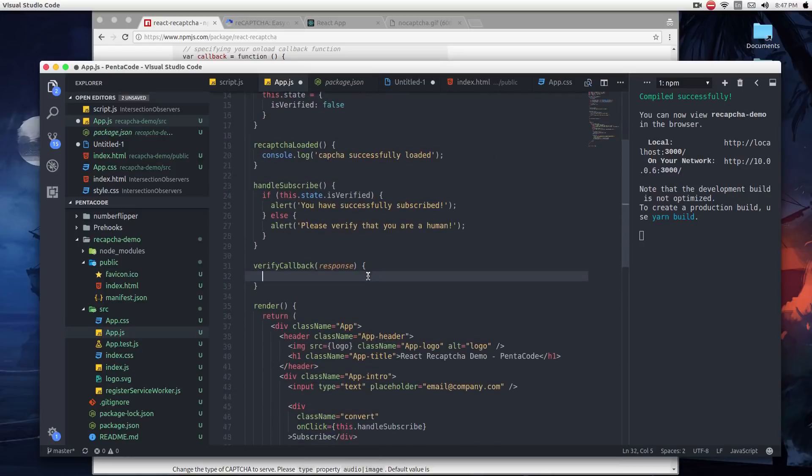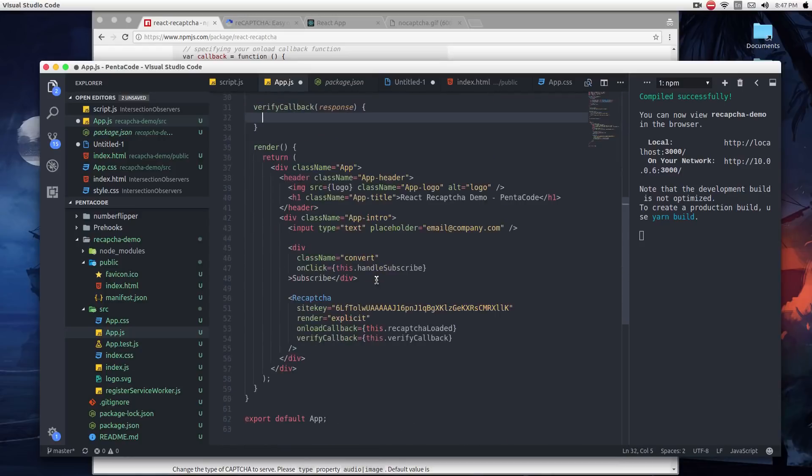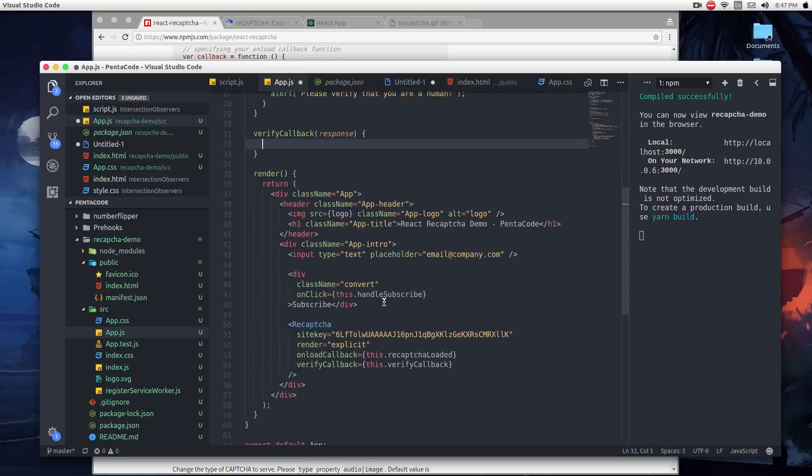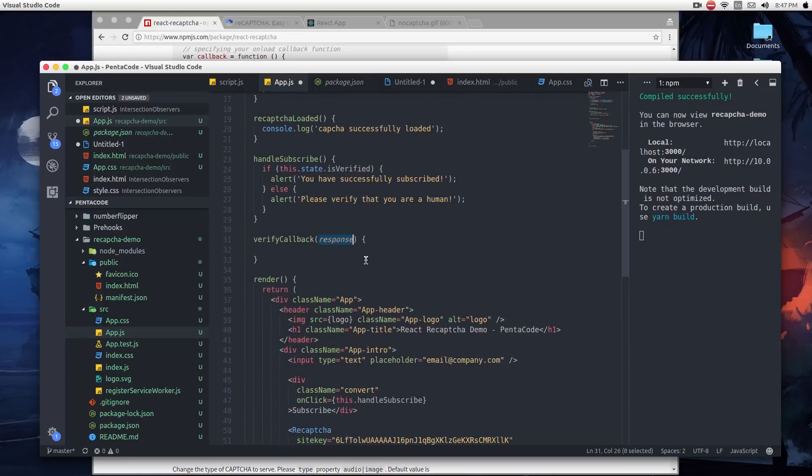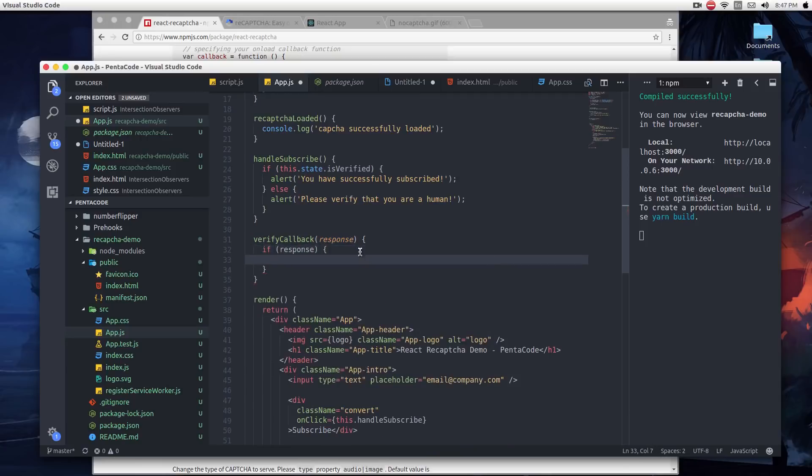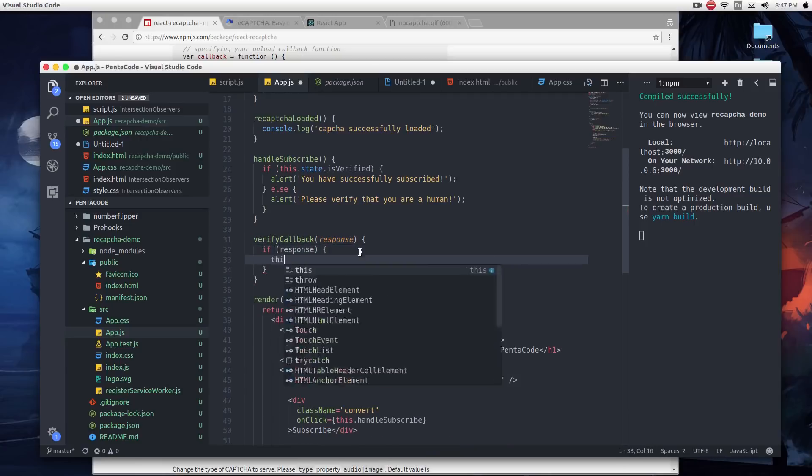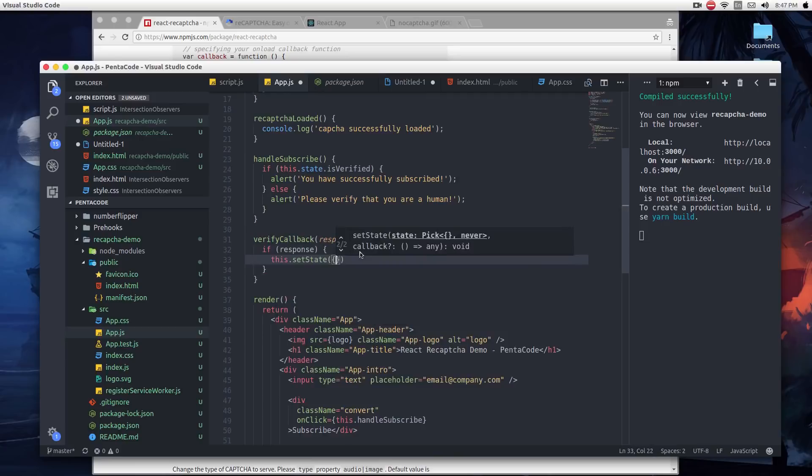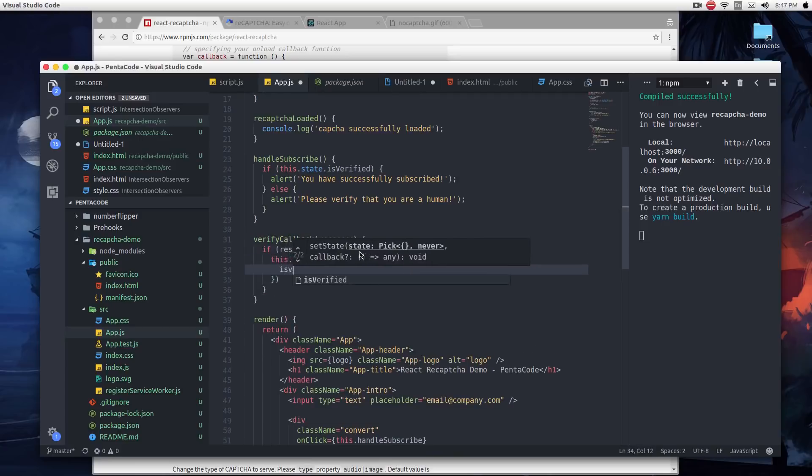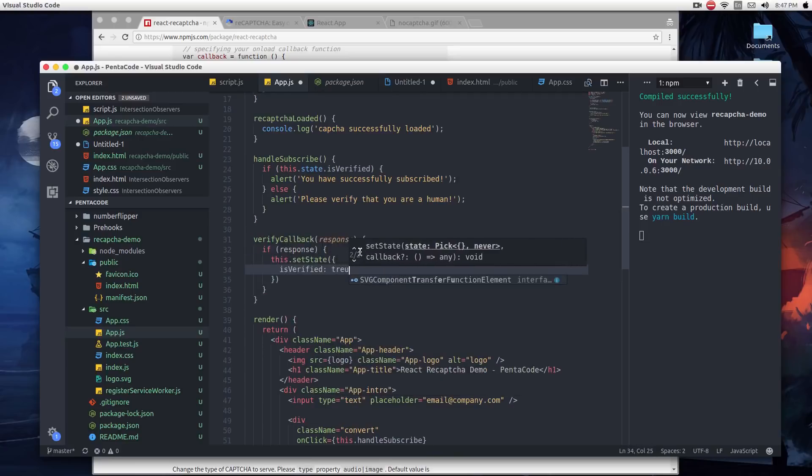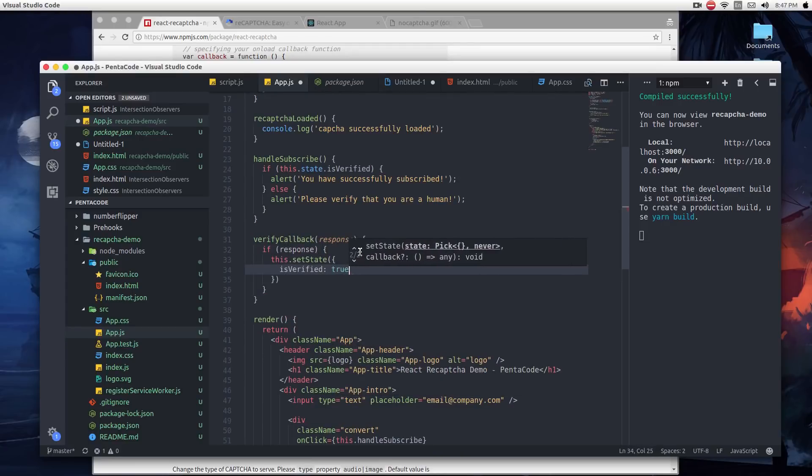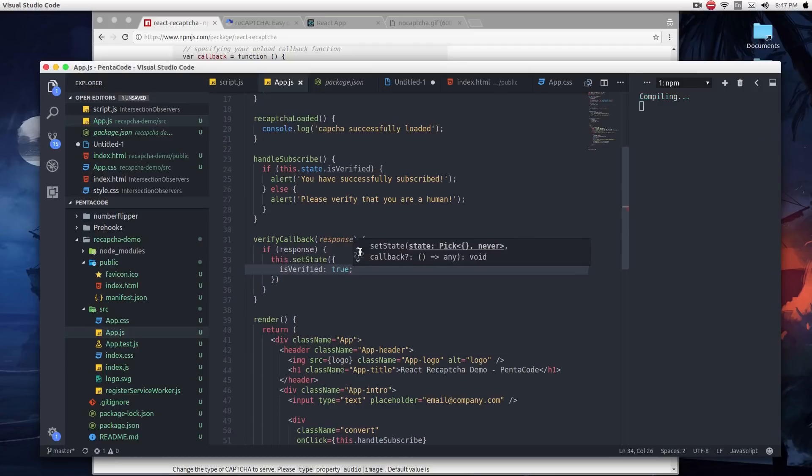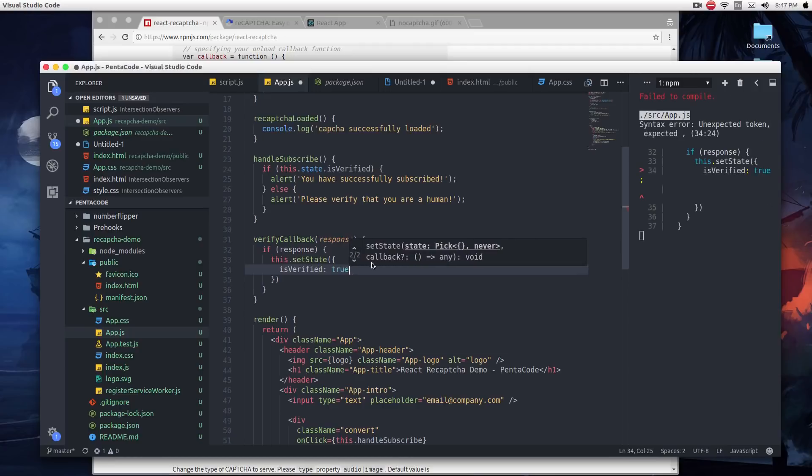So now, verifyCallback is the function that will get called when the response, when the user successfully verified themselves. For us, all we have to do is to check if response is defined, then you can do this.setState isVerified, set it to true. And that's it. That's your app right there.